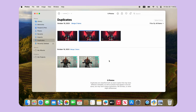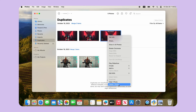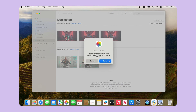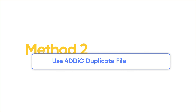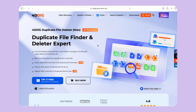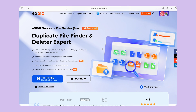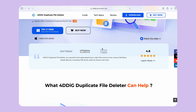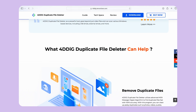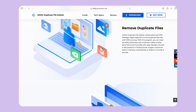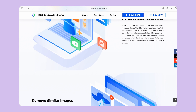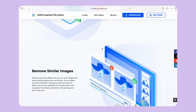If you want to find duplicate files — not only photos — you can use 4DDiG Duplicate File Deleter. The second method is to use 4DDiG Duplicate File Deleter, the best duplicate file finder for Mac that finds and deletes duplicate files in any folder or storage, including SD cards, external hard drives, etc.